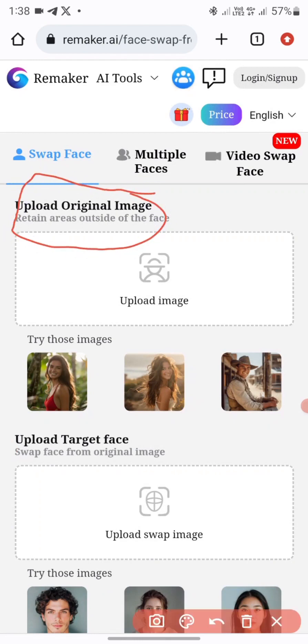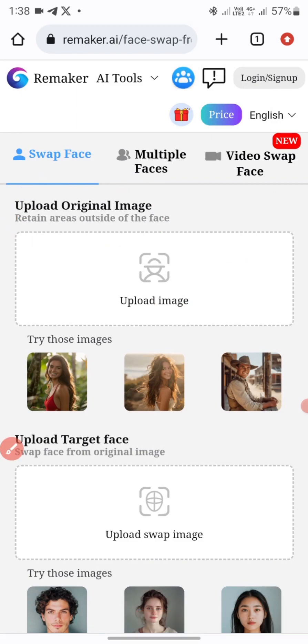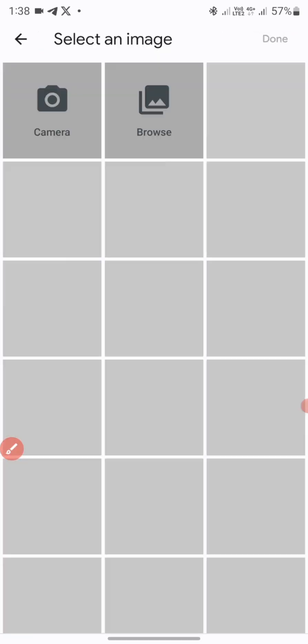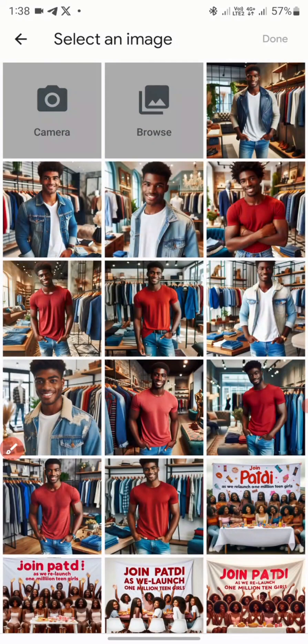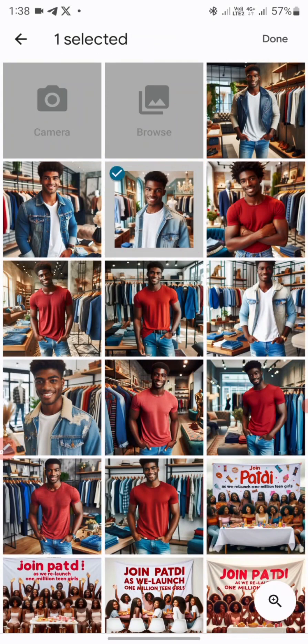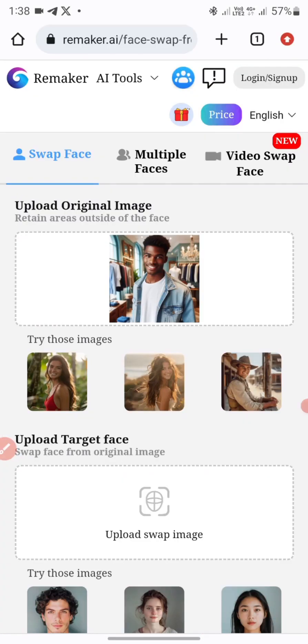Once I click on Face Swap, the first thing it asks is to upload the original image. I'll click on that and look for the image I want to add. I'll select the image and click Done — this is the original image.